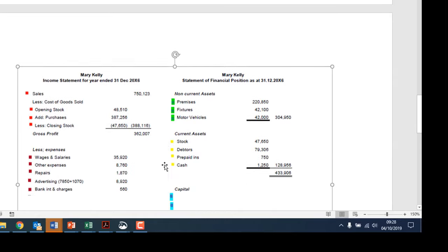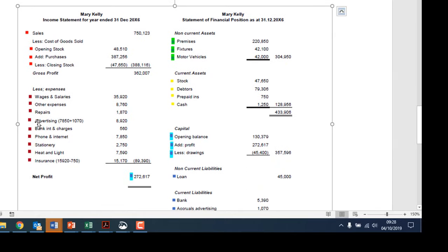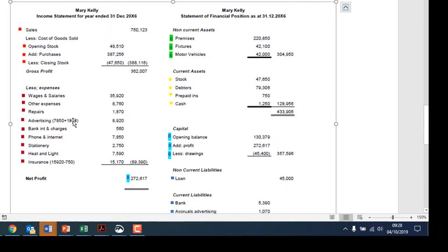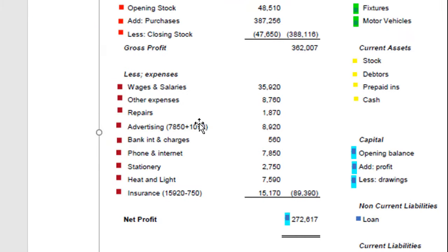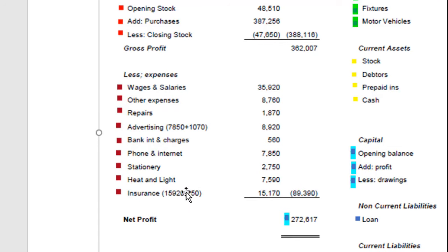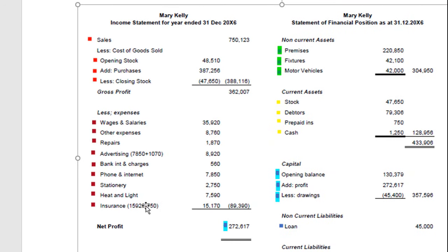So for advertising, we owe 1,070 in expenses that we haven't paid yet — it's a charge for this year, so we add it in. For insurance, we've paid a little for next year, so we take off that prepayment. That covers the expenses side of things.